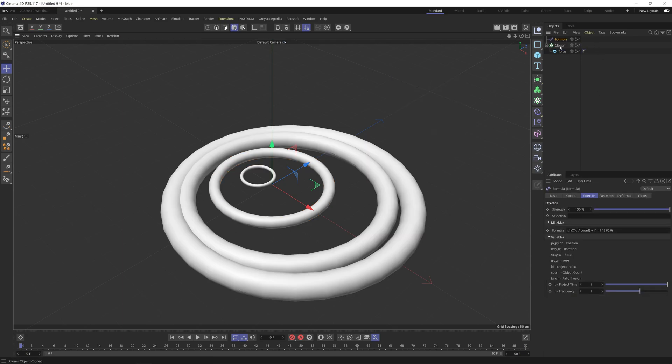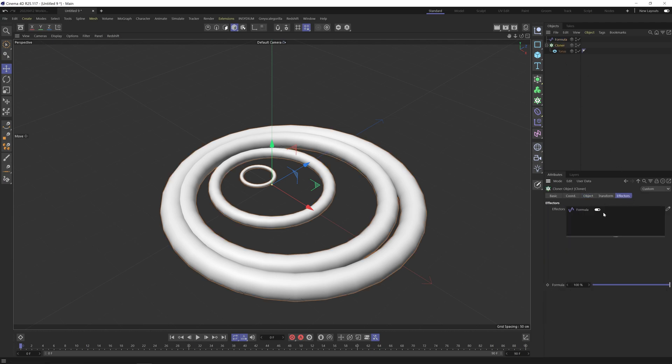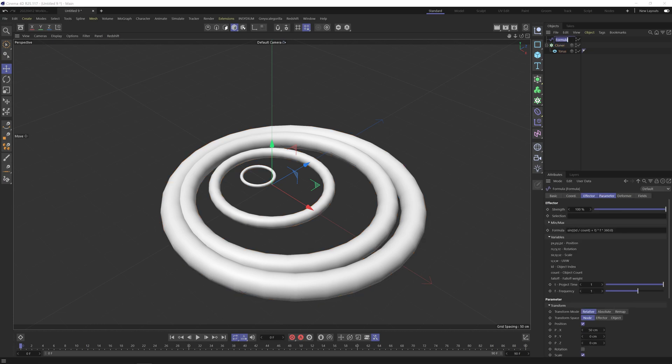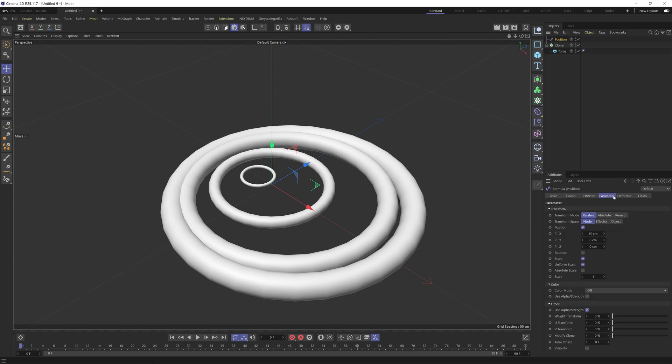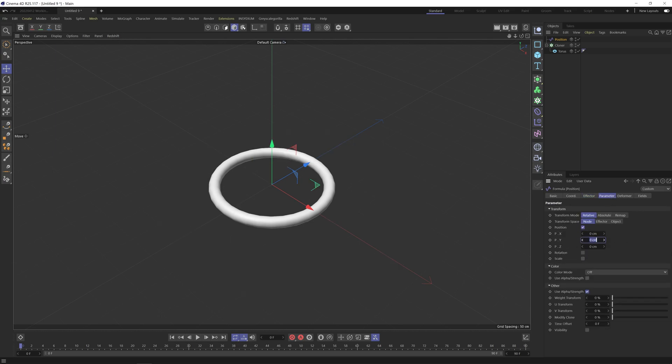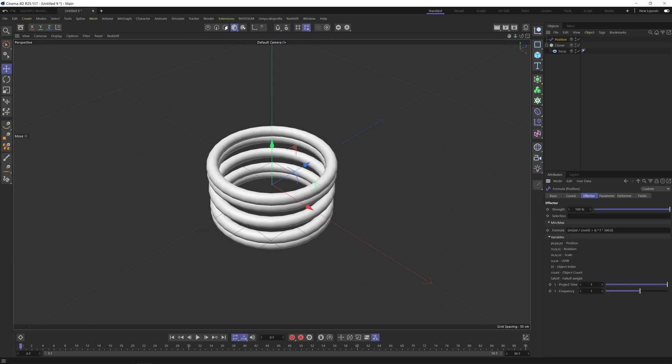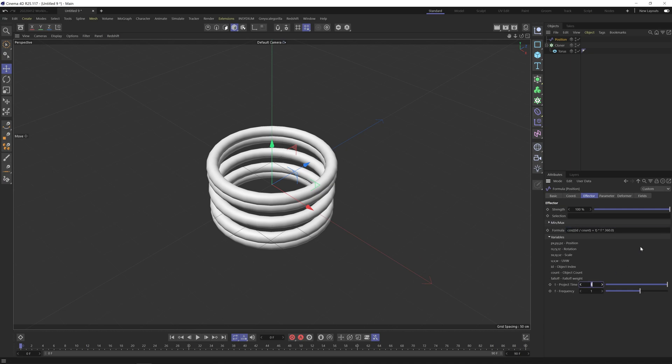And because I had the cloner selected, it added the formula in already. So just make sure it's in here and I'm going to change this to position. Position, we want it to go up and down on the Y axis. So zero that and we'll just make that 50 on the Y axis. And because we want it to go up first and then down, we're going to change this to a cosine. And the project time, I'm just going to lower to 0.125 or else it's really quick. So that's the position set up.